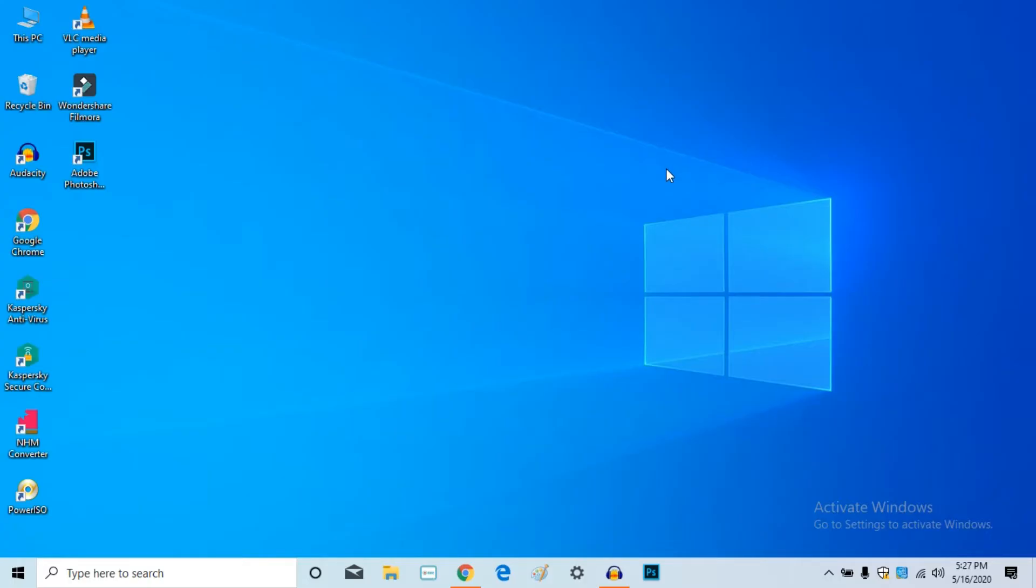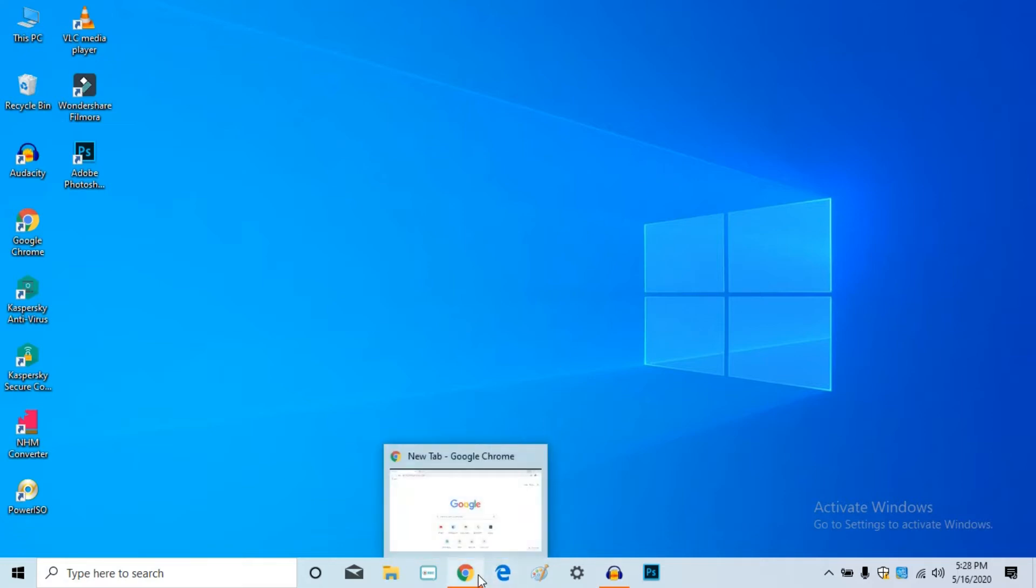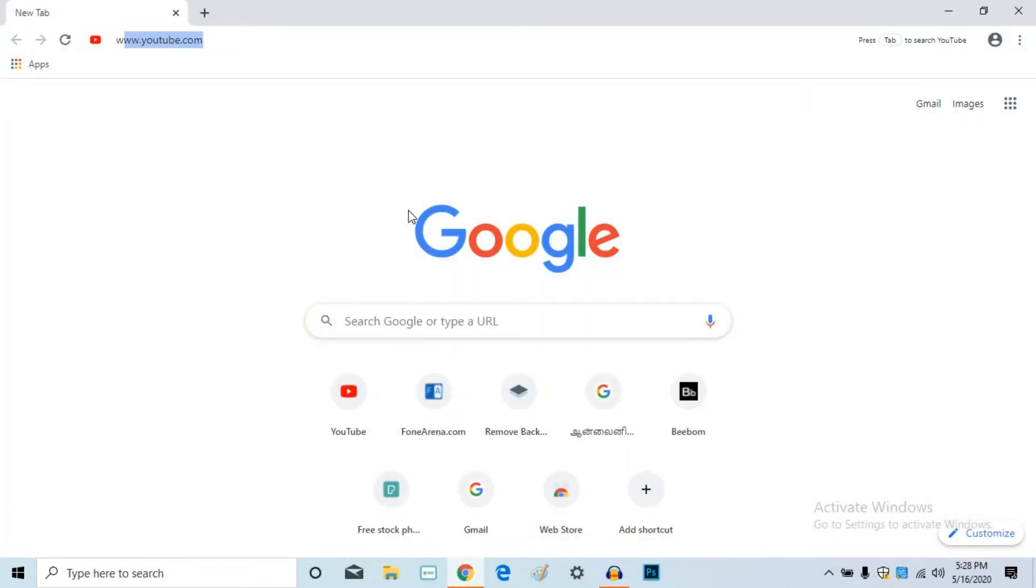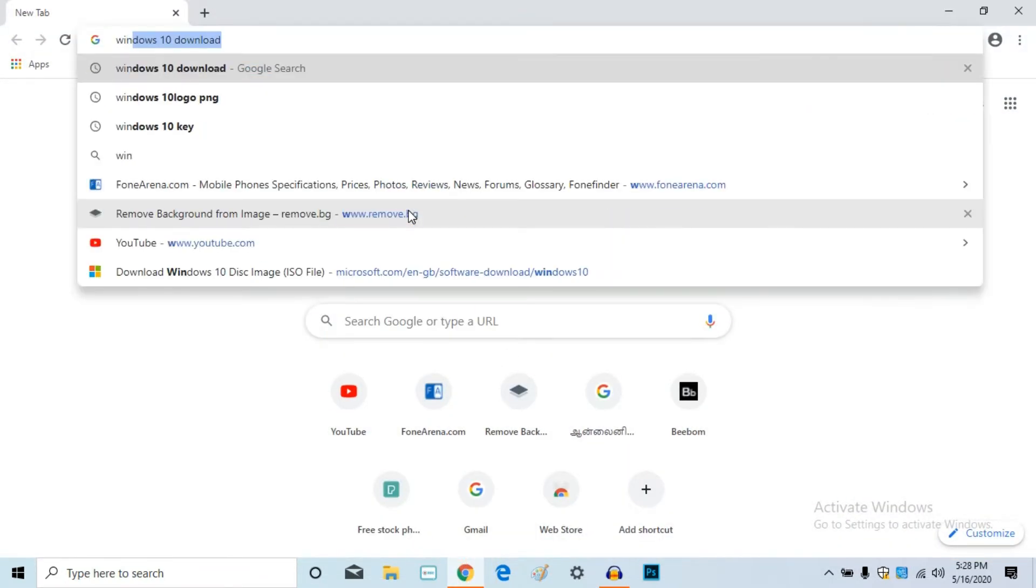Then, if you are going to download Windows 10, you will see these options on the desktop. Click the right option, then click the button.